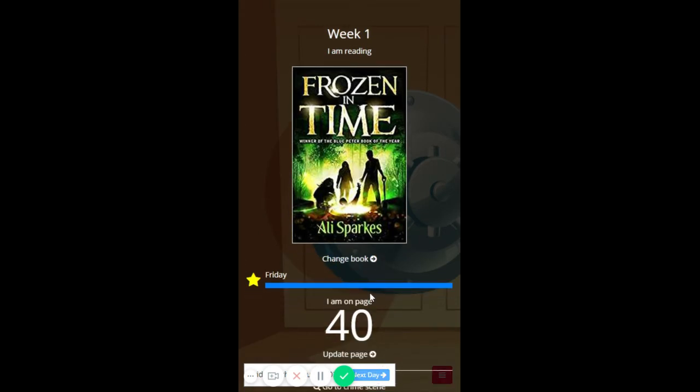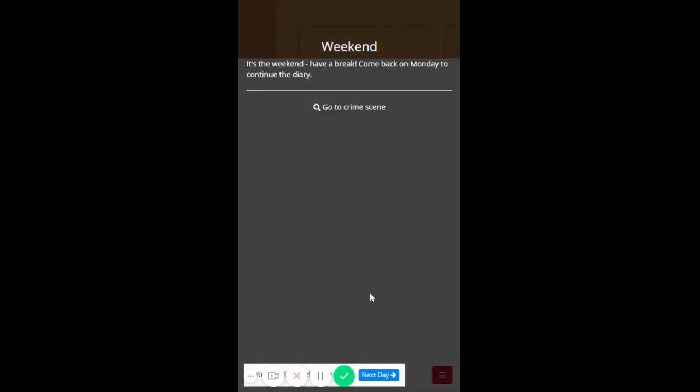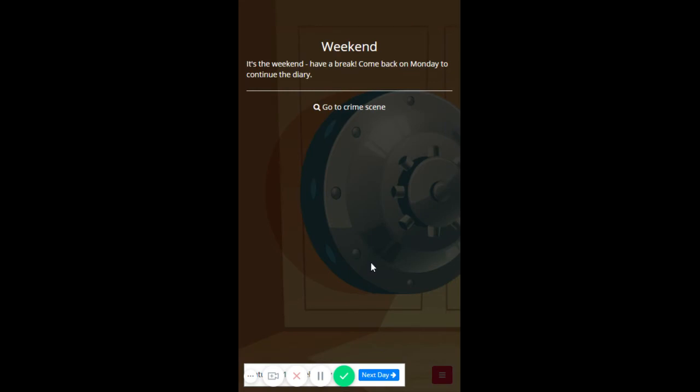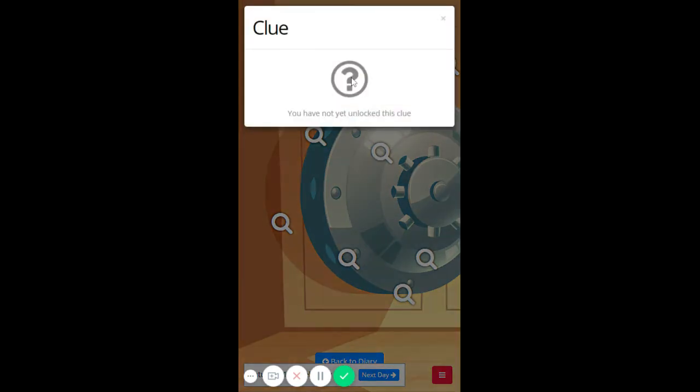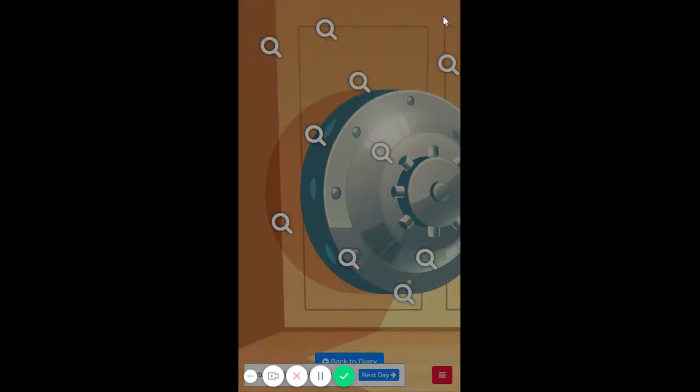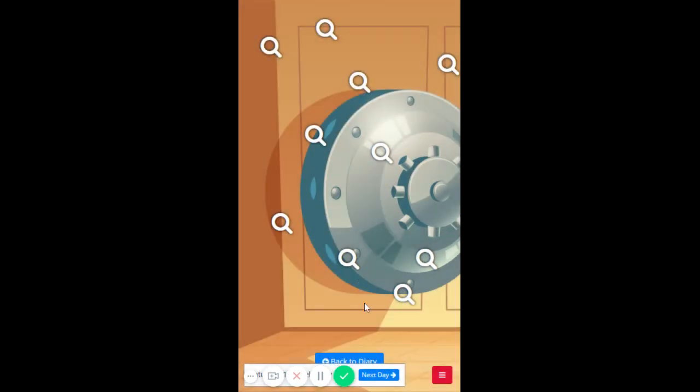Next day. It's the weekend, have a break. Come back on Monday to continue. Oh, I can go to the crime scene. Clue, I have not yet unlocked this clue. OK, I can't yet do that.